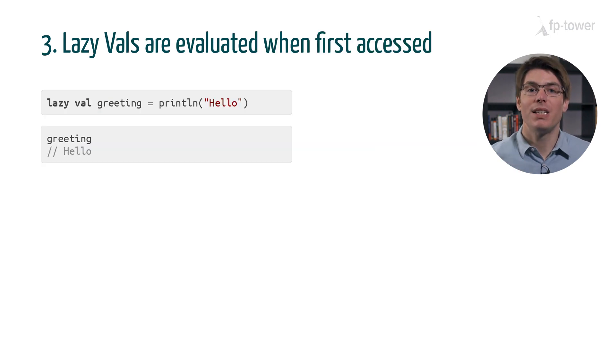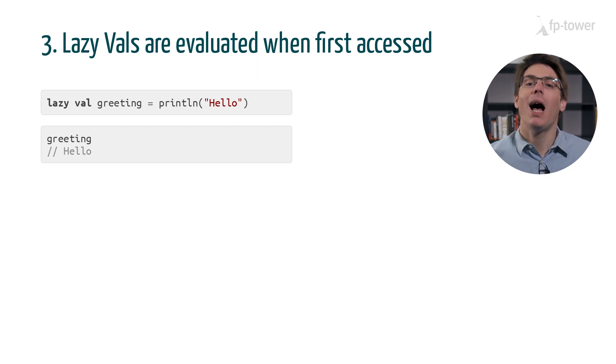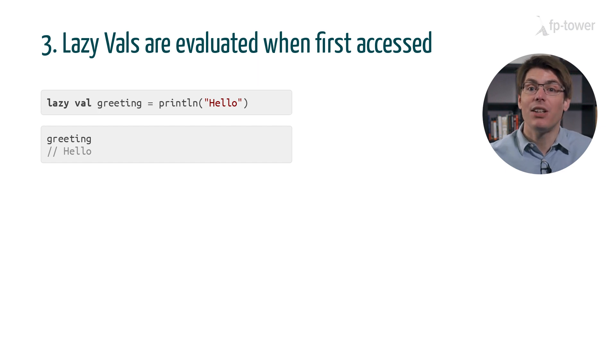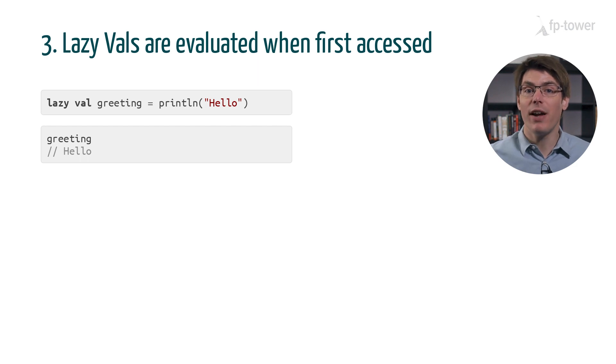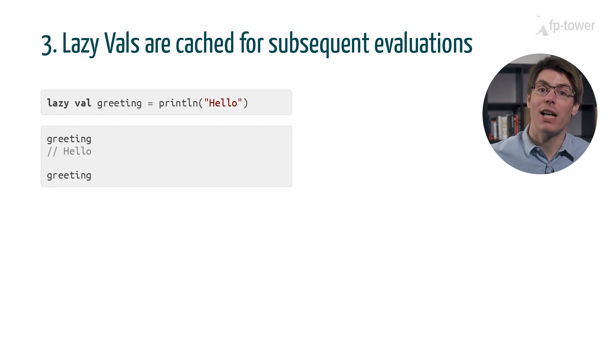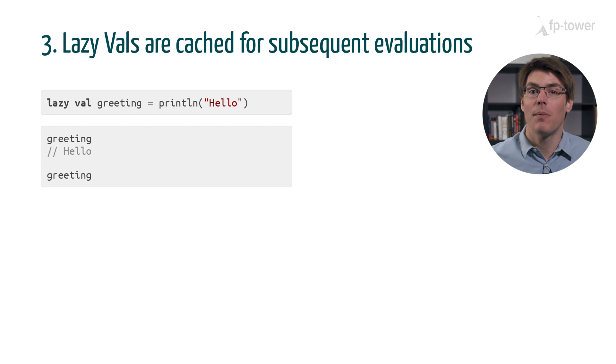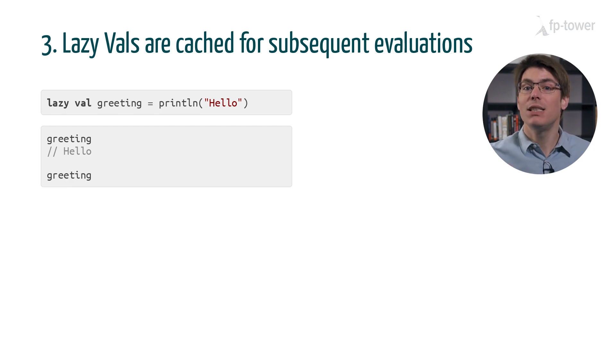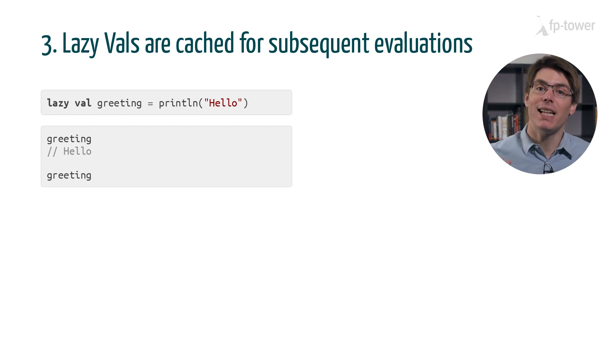Finally, there is a third type of expression which sits between val and def. I'm talking about lazy val. A lazy val is like a def in the sense that the evaluation is delayed until the variable is accessed for the first time. But it also behaves like a normal val when it is accessed multiple times, meaning that the result of the expression is cached. This is why we only see one message printed on the command line even though we access greeting twice.